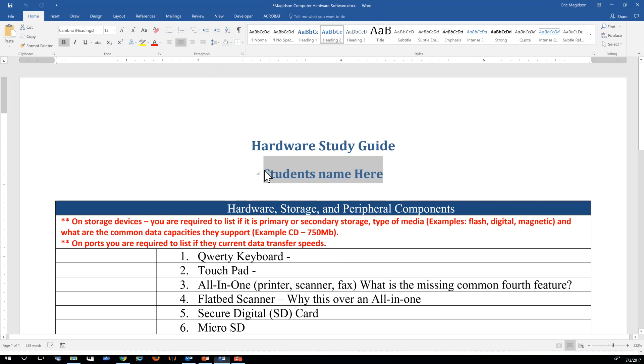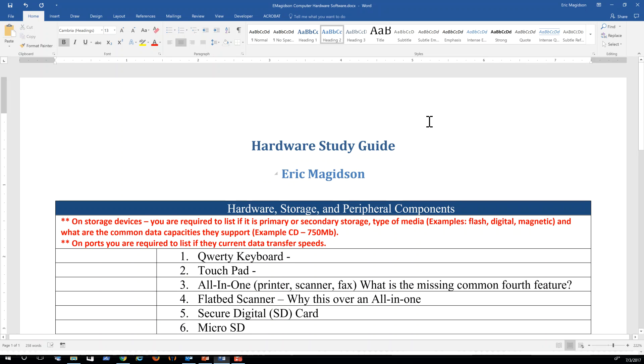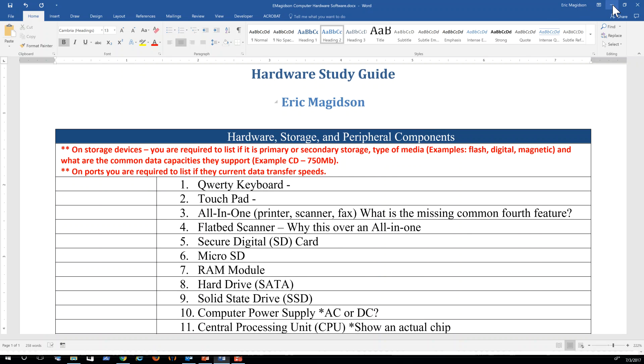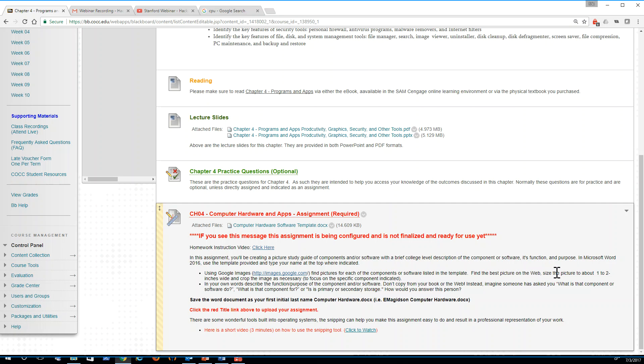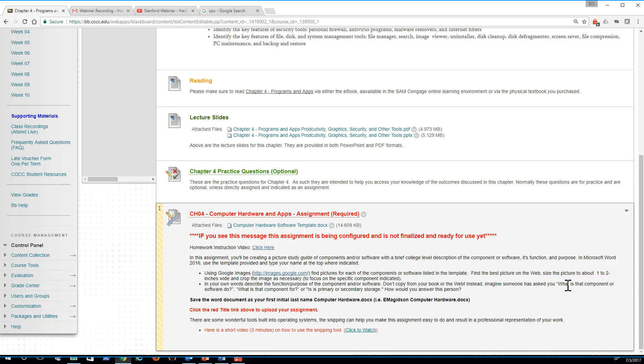You'll put your first name in here and then you'll complete the assignment. So on this assignment, you can read the instructions, but basically using Google Images, give you a great start here. Find pictures for each of the components or software listed in the template, find the best picture on the web, size the picture to about one to two inches wide, and crop the image as necessary to focus on the specific component indicated. In your own words, describe the function, purpose of the component and or software. Don't copy from your book or the web. Instead, imagine someone has asked you, what is that component or software do? What is that component for or is it primary or secondary storage and how would you answer that?